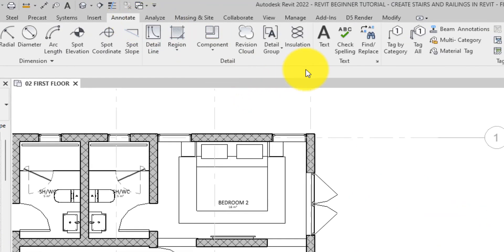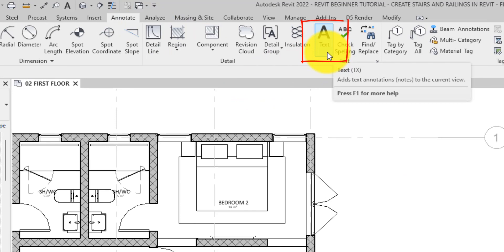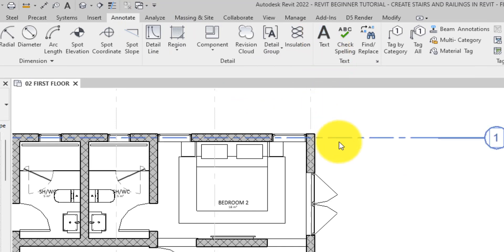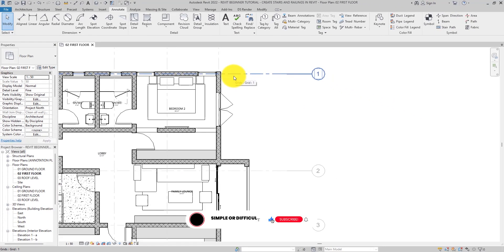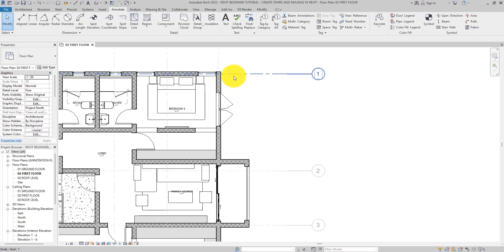Here is the text tool. By the way, like dimensions, text nodes are view-specific annotation objects. That means they are only visible on one view, that is the view where you created them. If you want them visible in other views, you have to copy them to that view or create them in that view.